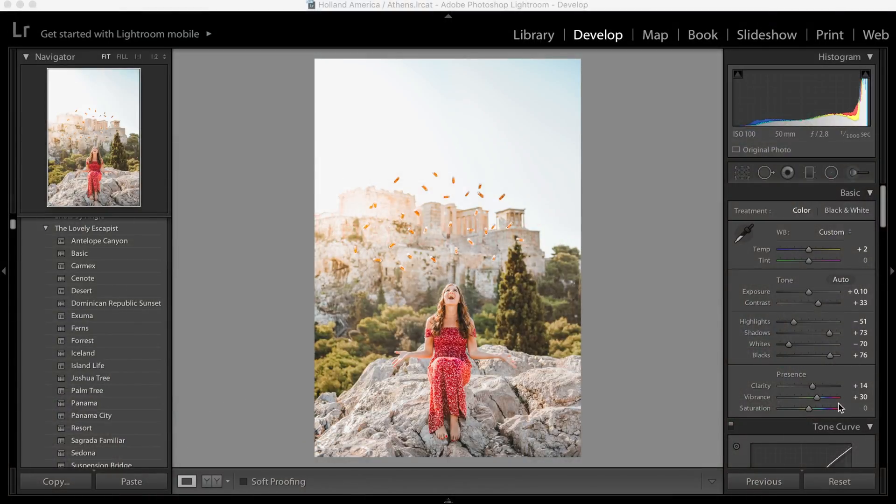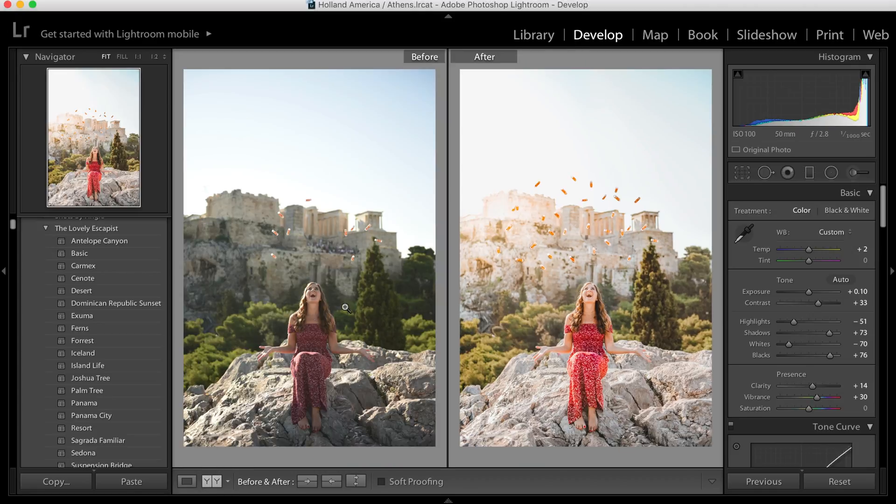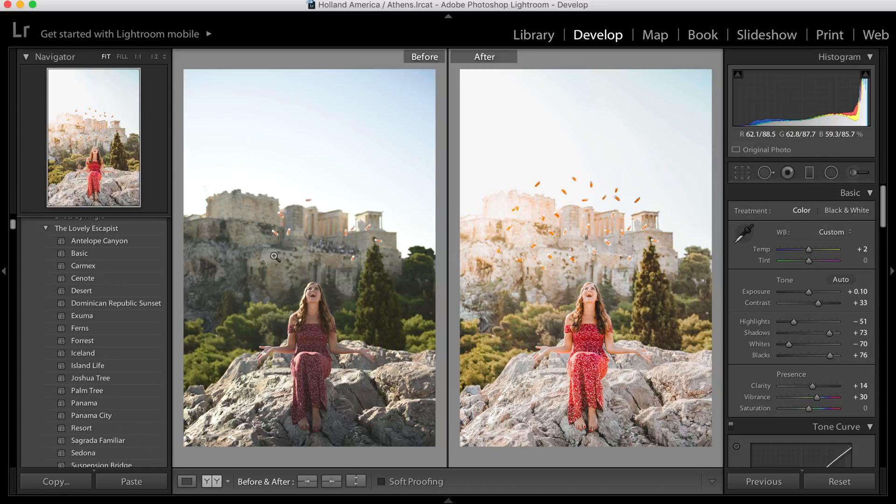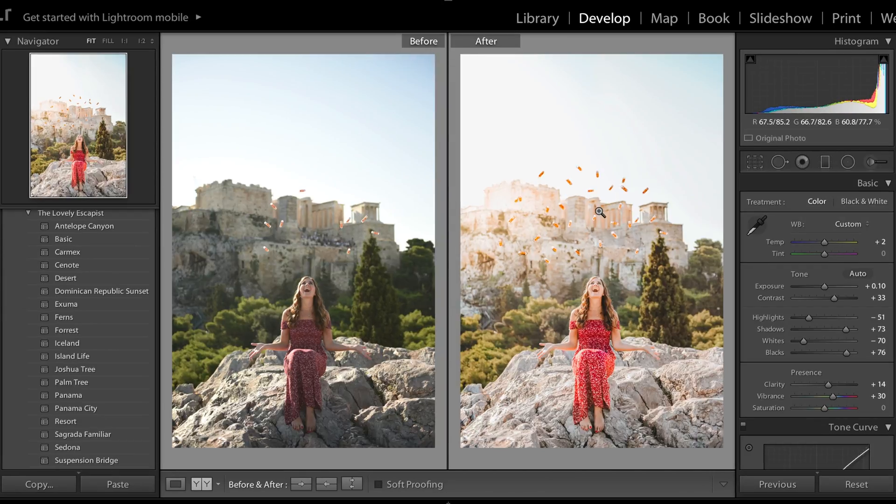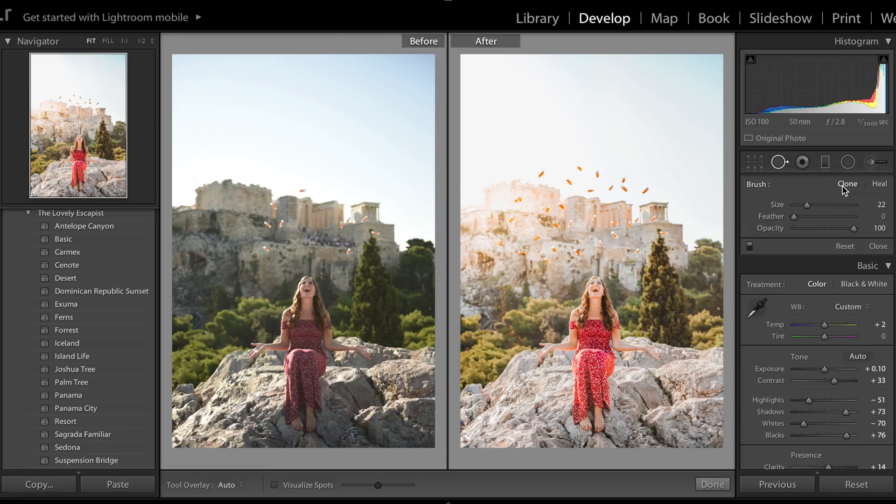This photo was taken in Athens, Greece and it's actually an ad for the company Carmex and my vision for the photo was to have me happily throwing up the Carmex tubes. The funny thing is though in the original image I only had about 10 Carmex so I was actually able to duplicate about 20 to 25 other Carmex tubes solely in Lightroom using the cloning tool or the cloning brush and I am going to show you guys how to do that.